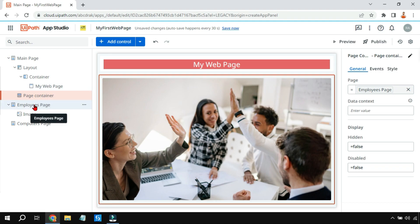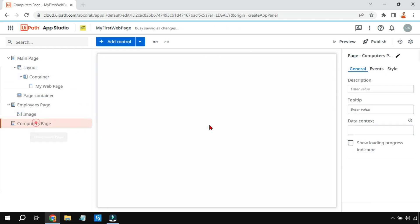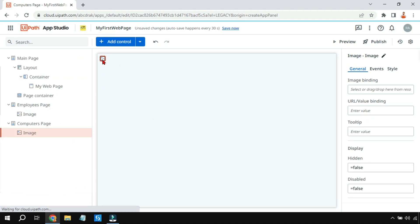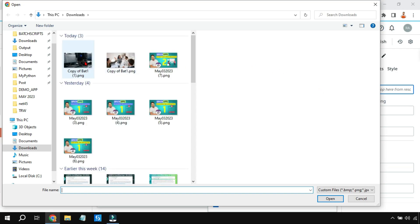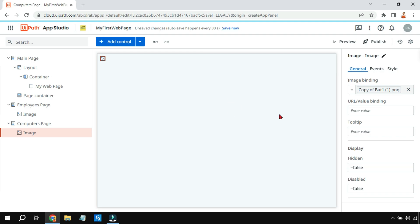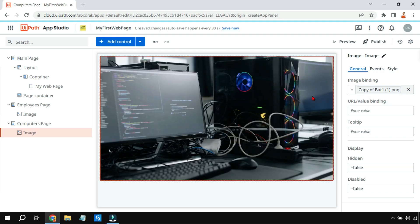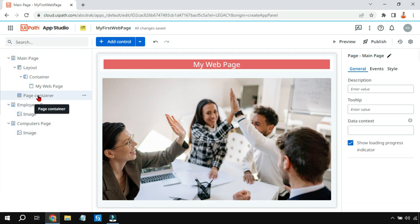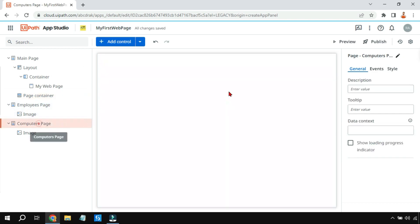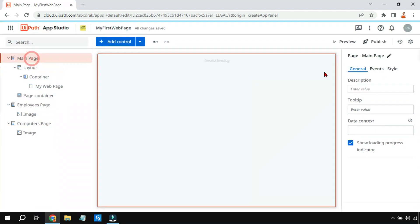I'll go to the Computers Page and do the same thing — add an Image control, click on 'Image Binding', and select an image of computers. That computer image is now on the Computers Page. Back on the main page, since the page container is linked to the Employee Page only, the computer page is not appearing — even in preview, only the employee image shows.